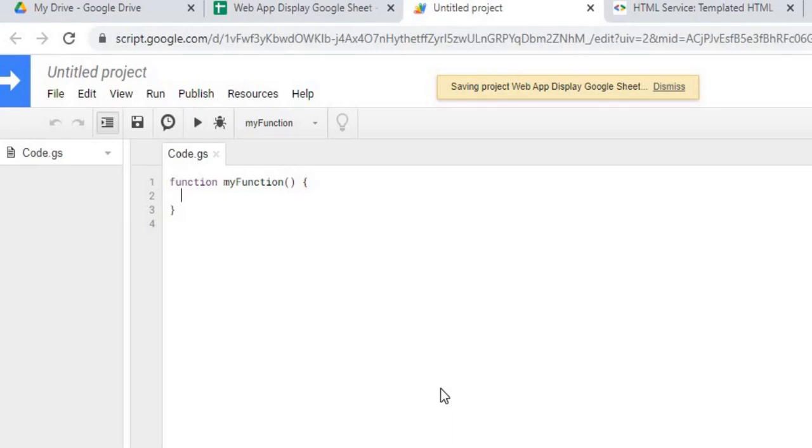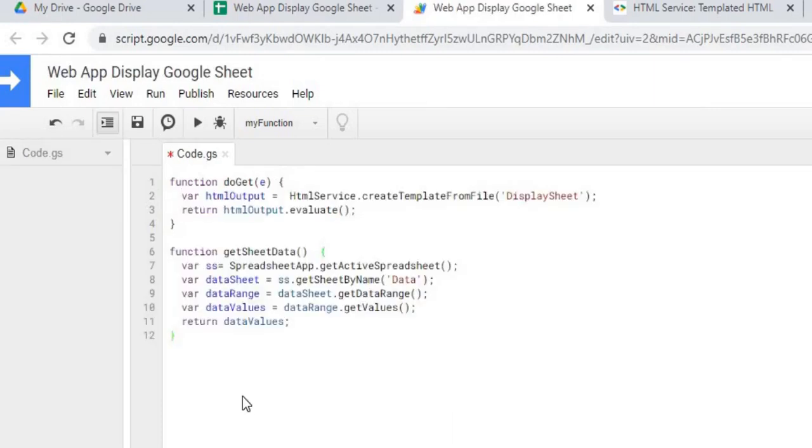Next thing I'm going to do is copy my Google Apps Script Code. So now I got that copied, I'm going to hit Save.